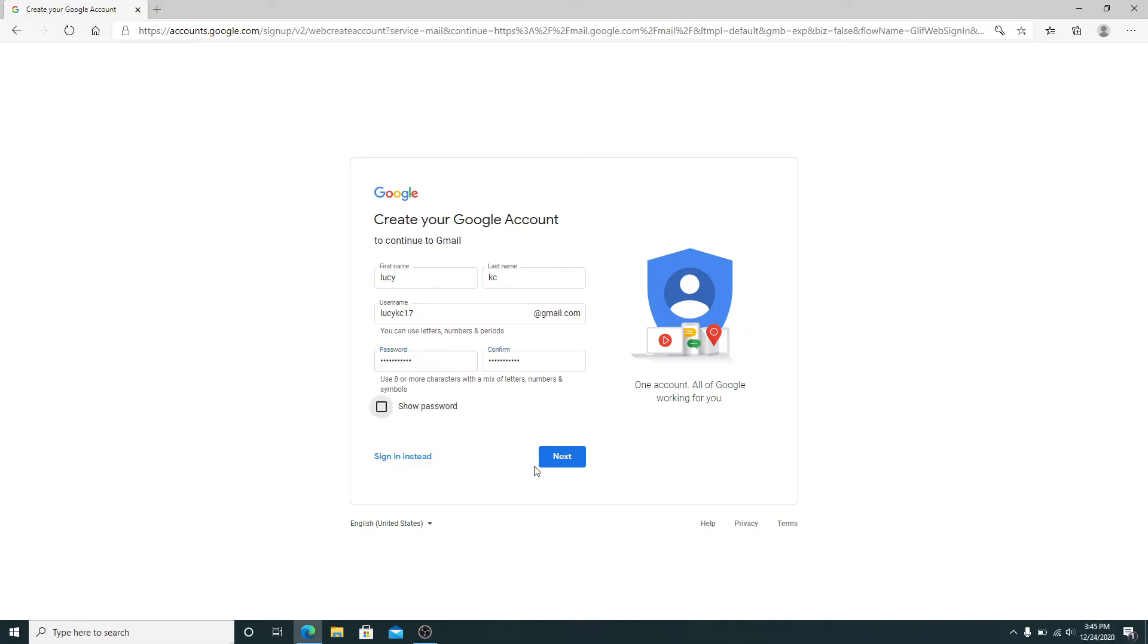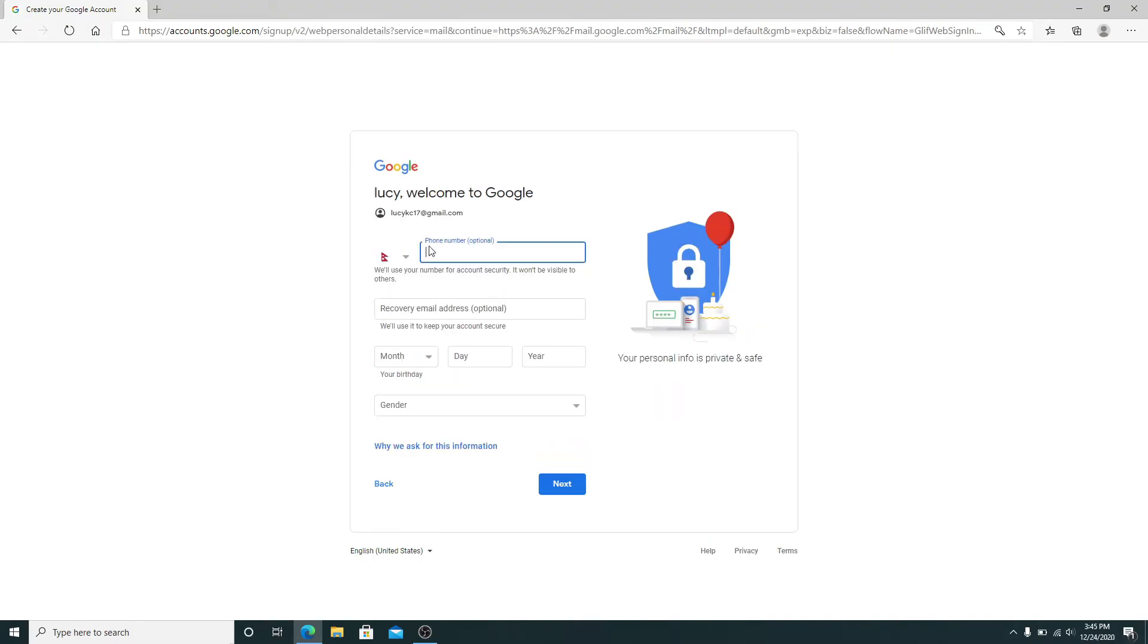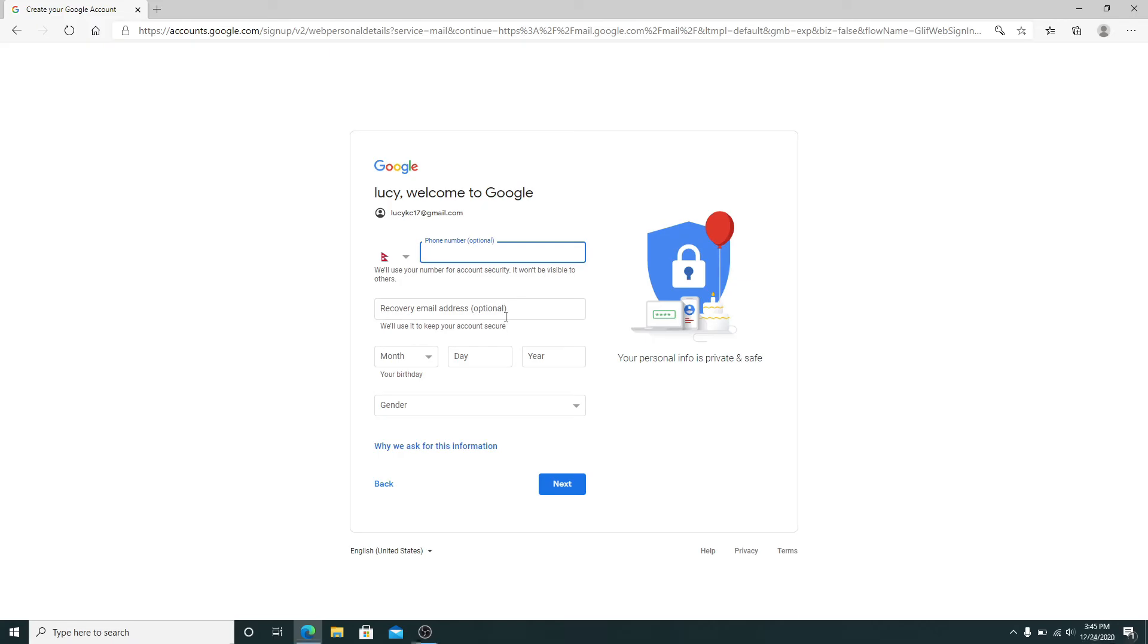After you're done, click on the Next button. Enter your phone number if you want, since it is optional. I'm going to leave it as it is. Instead, you can enter a recovery email address. A recovery email address will be used to keep your account secure. If you don't want to enter a recovery email address, you can leave it as it is.